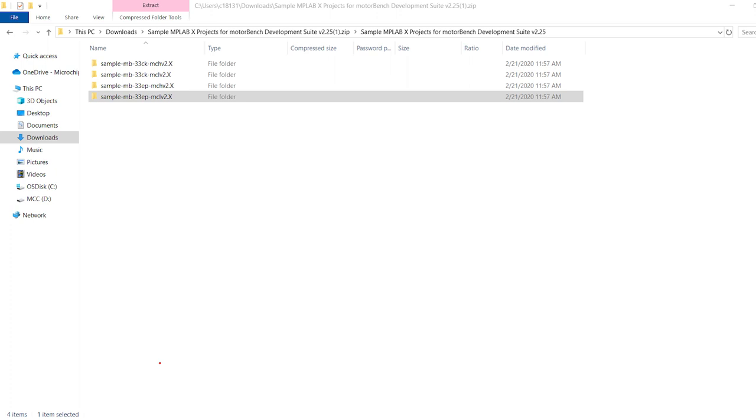For this demo, we will choose the Sample MB33 EPMCL V2 Project.